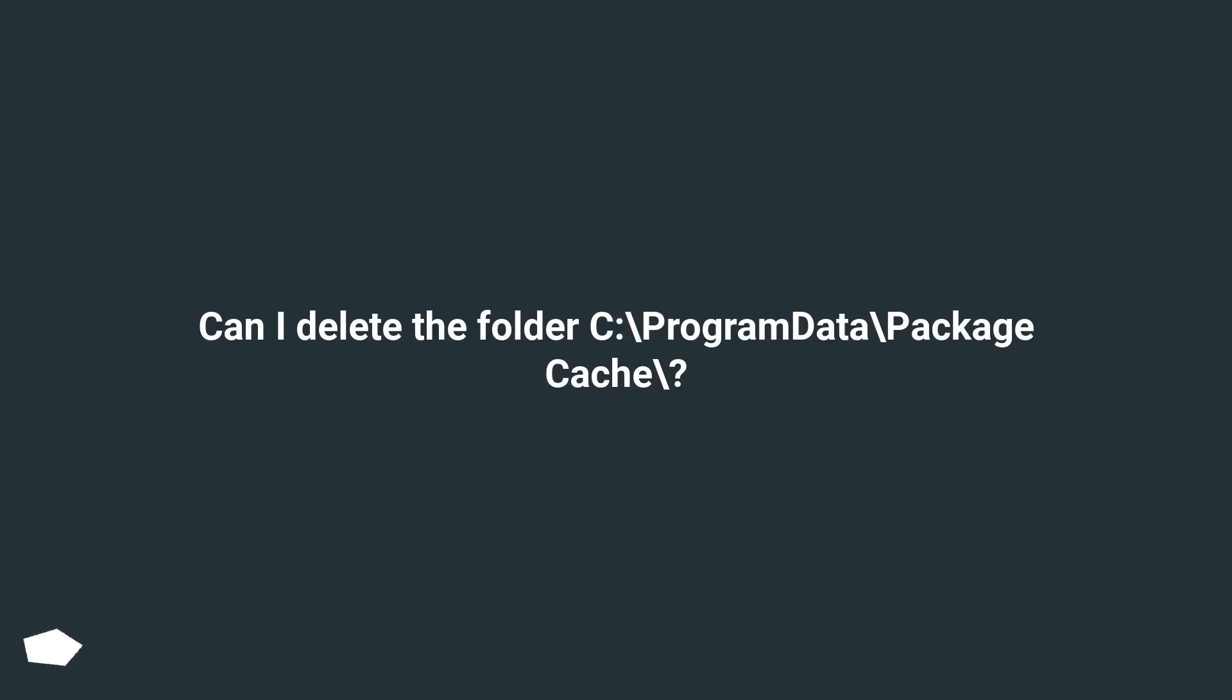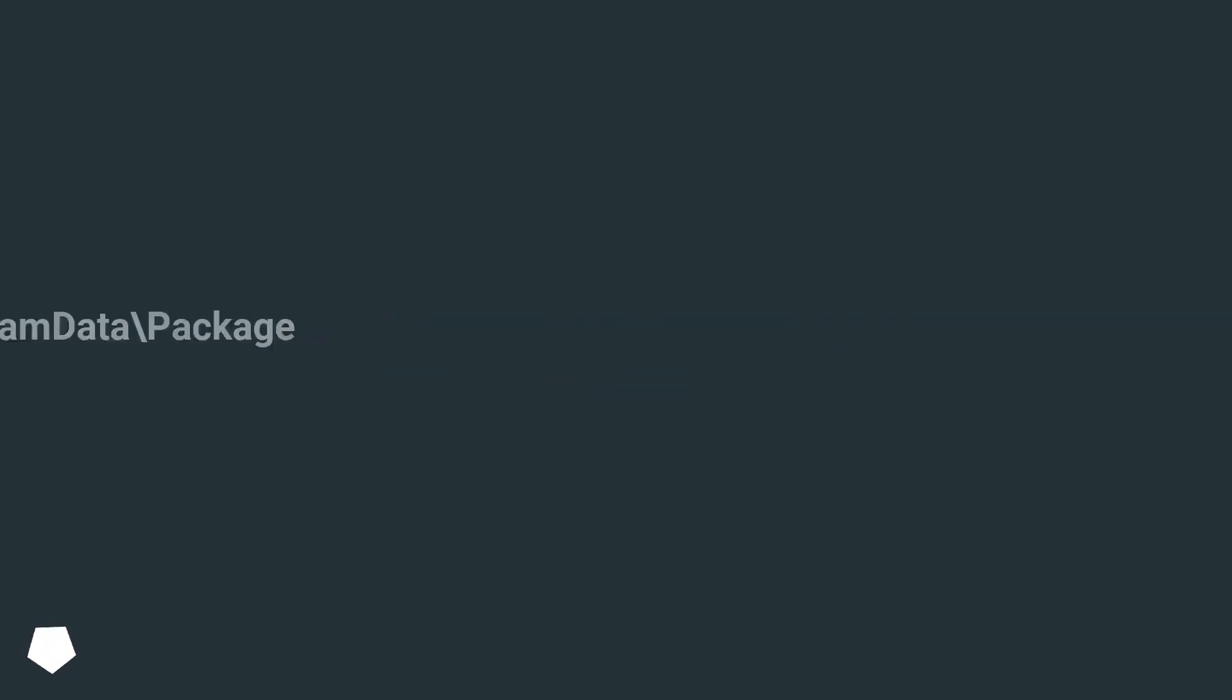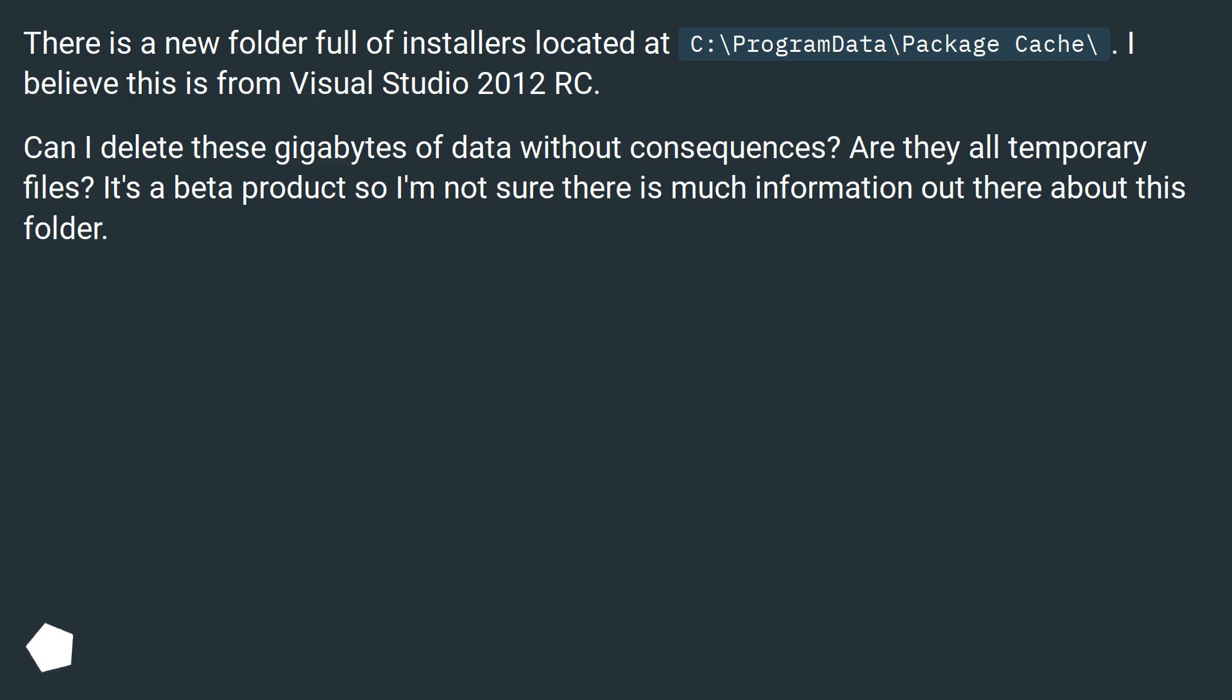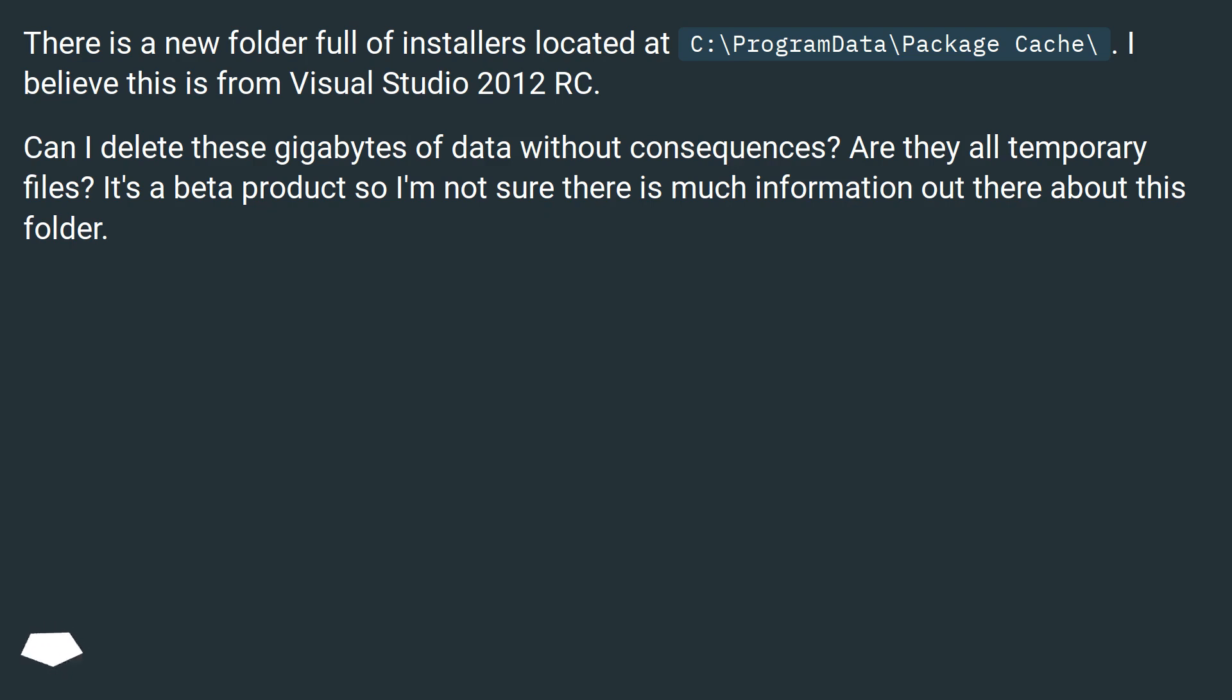Can I delete the folder C:\ProgramData\Package Cache\? There is a new folder full of installers located at C:\ProgramData\Package Cache\. I believe this is from Visual Studio 2012 RC. Can I delete these gigabytes of data without consequences? Are they all temporary files? It's a beta product so I'm not sure there is much information out there about this folder.